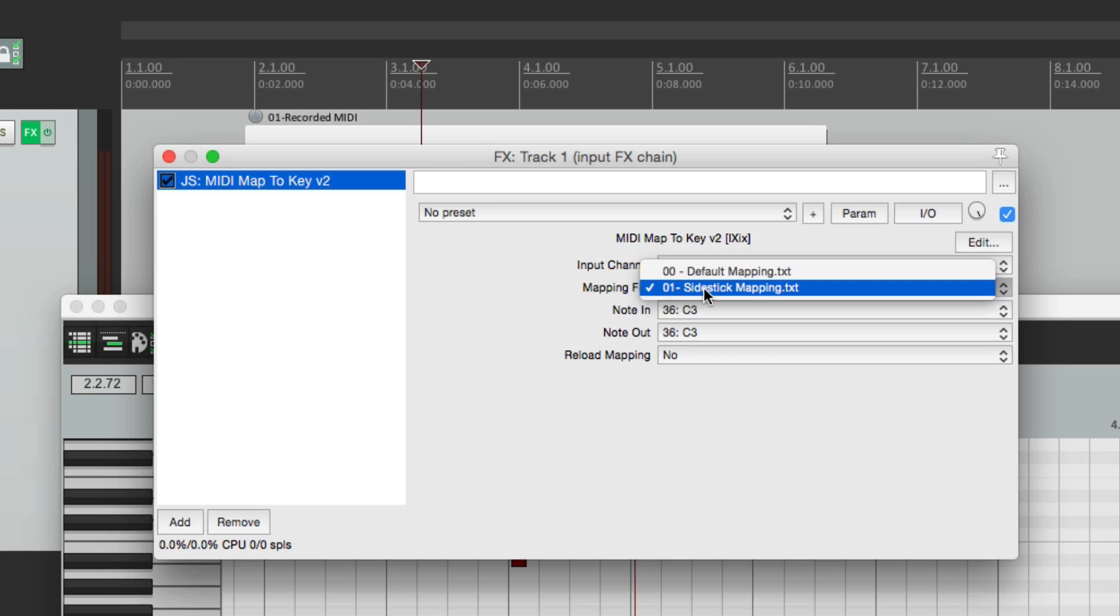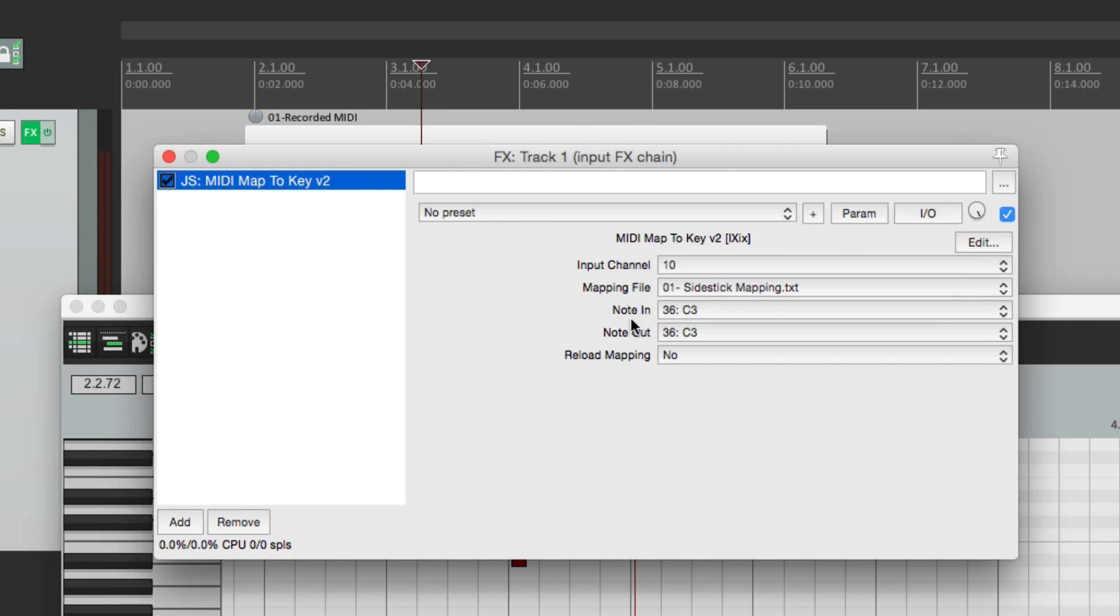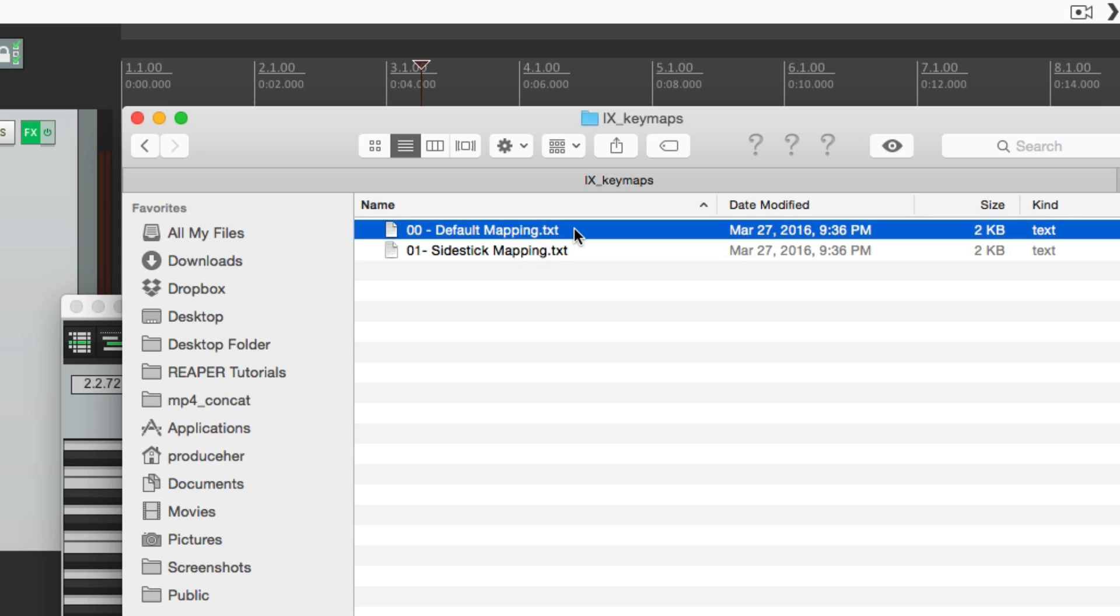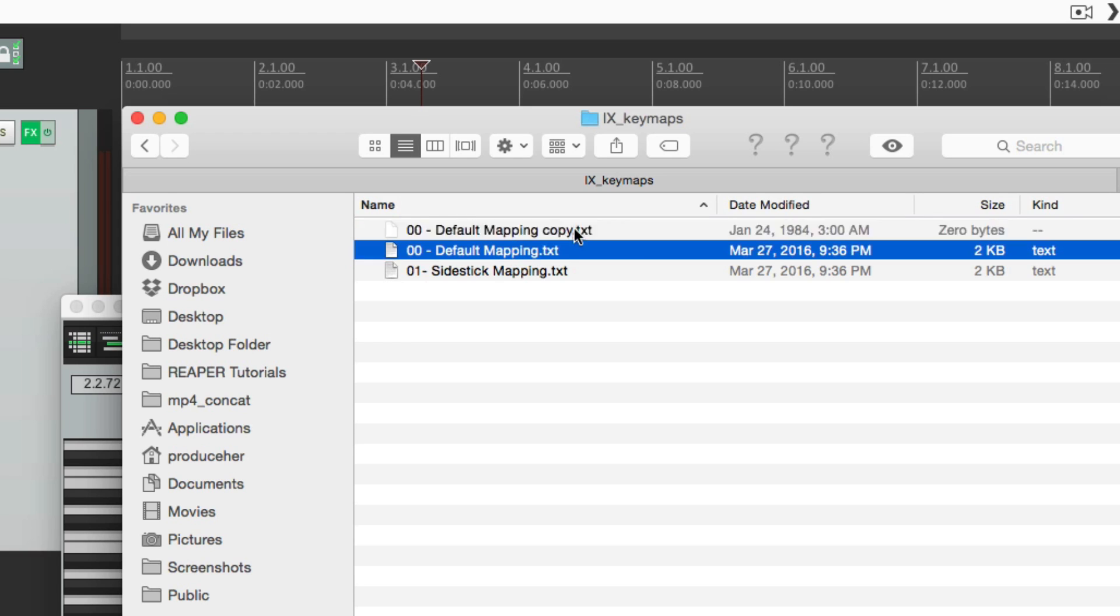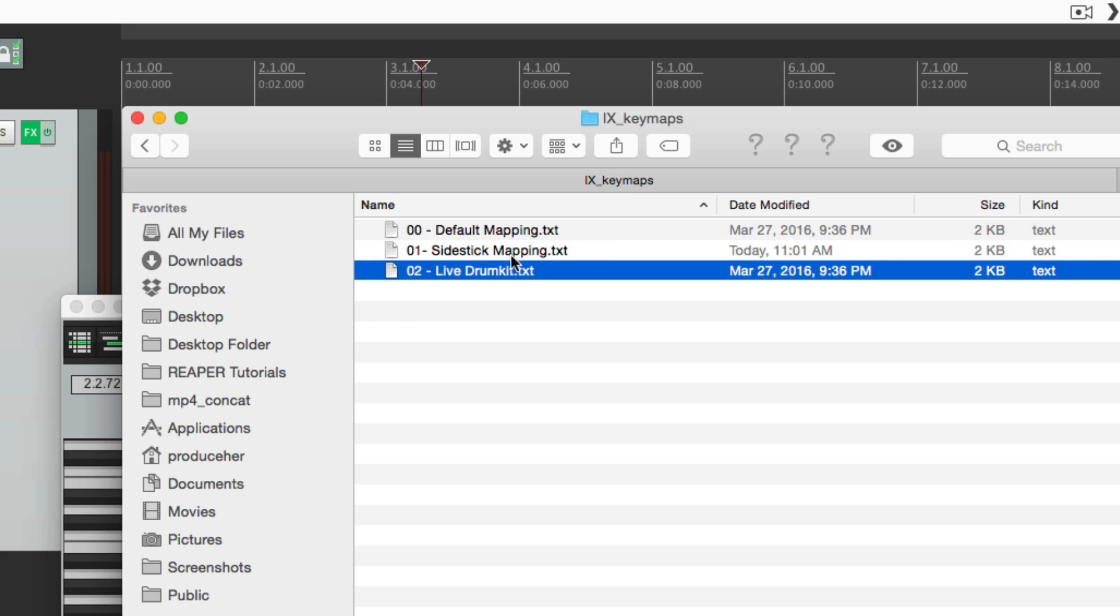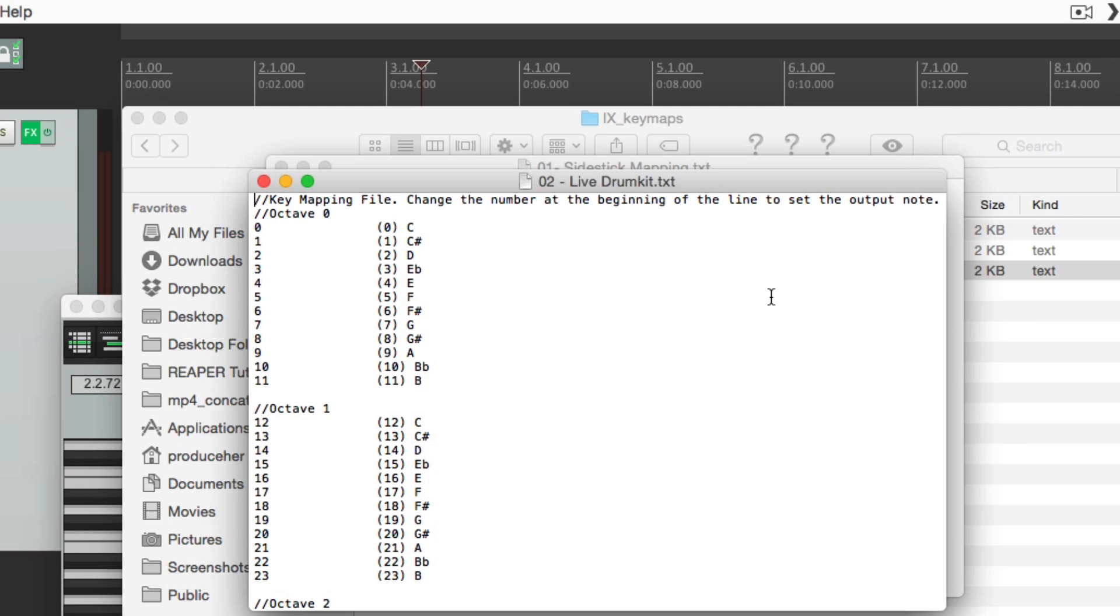And again, we can save and create as many MIDI maps as we want. Just duplicate them here. Rename them. And we can edit them based on the sounds we want to trigger or record. So that's pretty much it. That's remapping MIDI notes, or MIDI controllers, or even a MIDI electronic drum kit in Reaper.